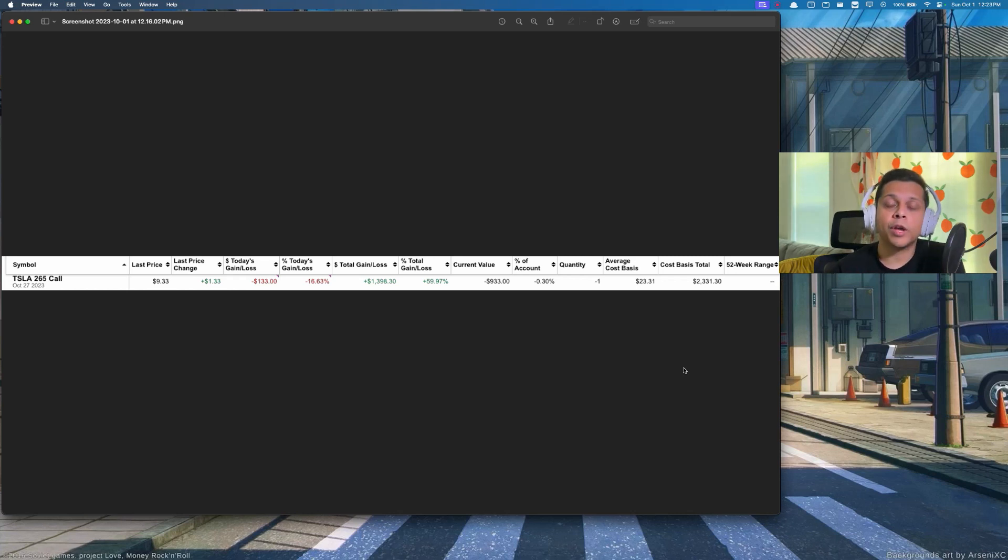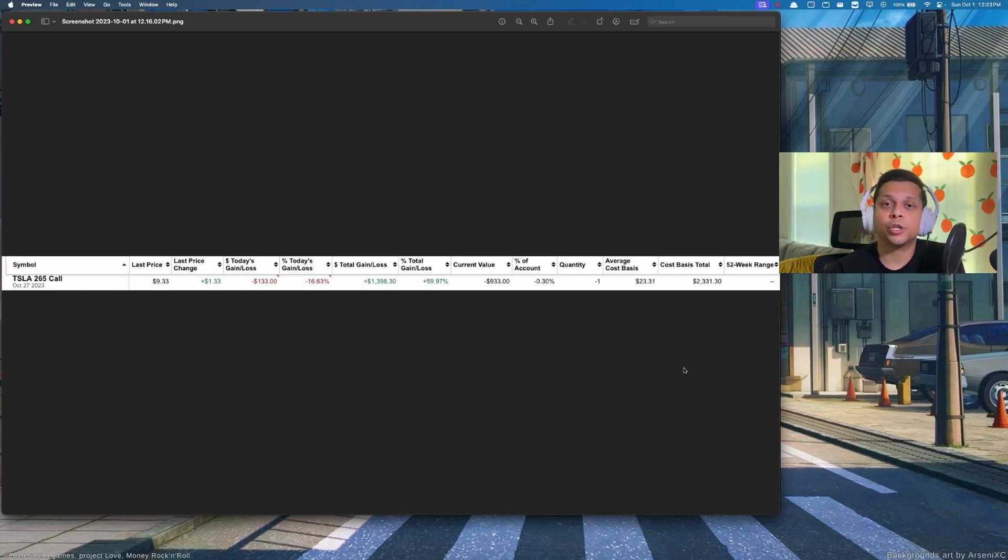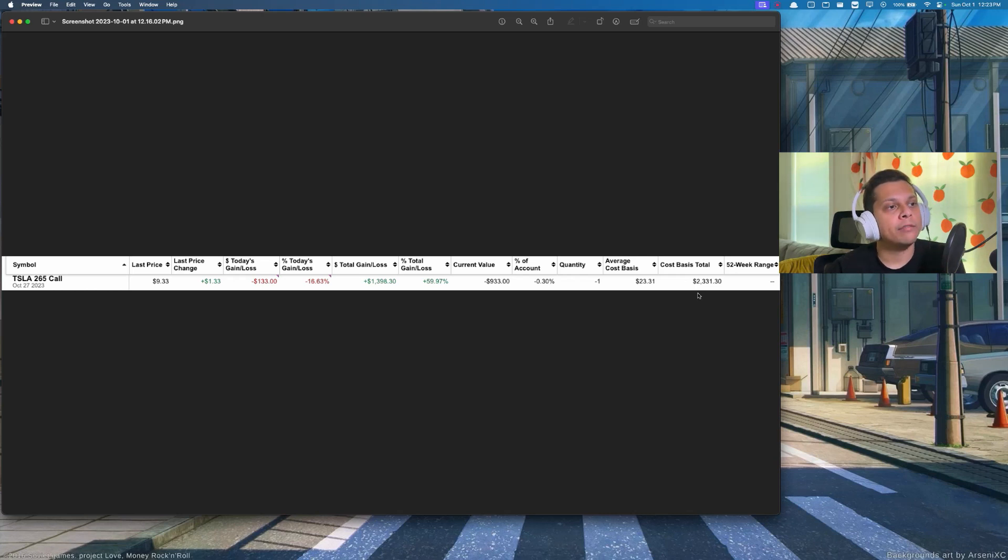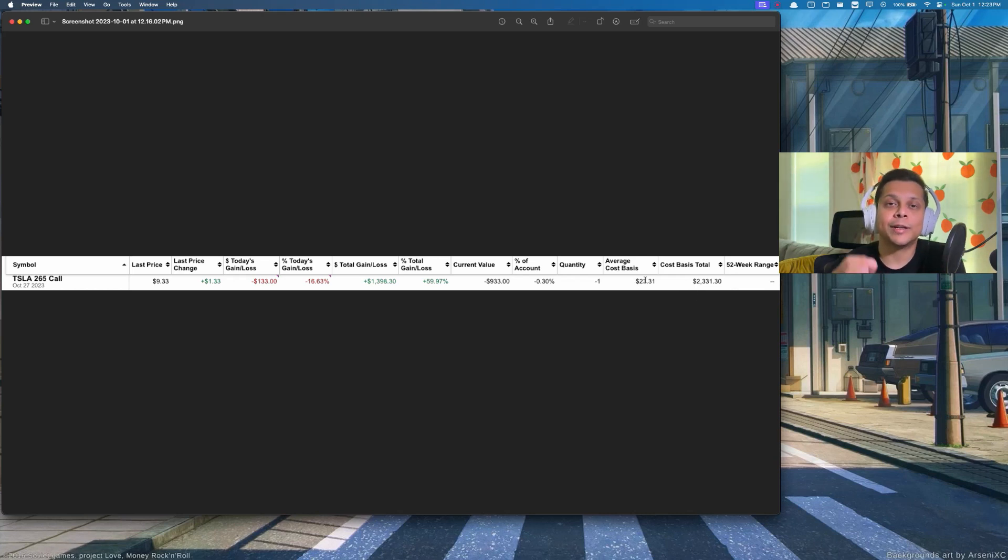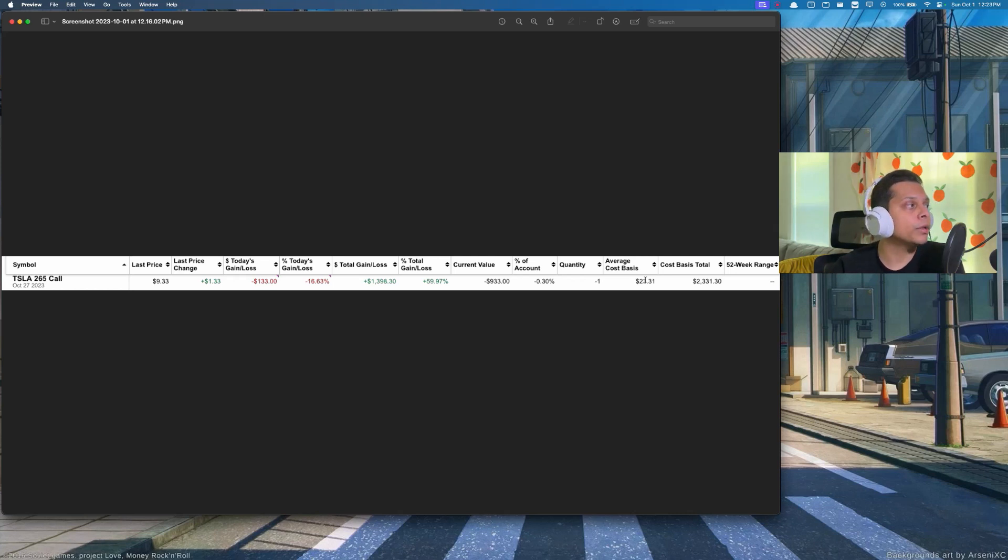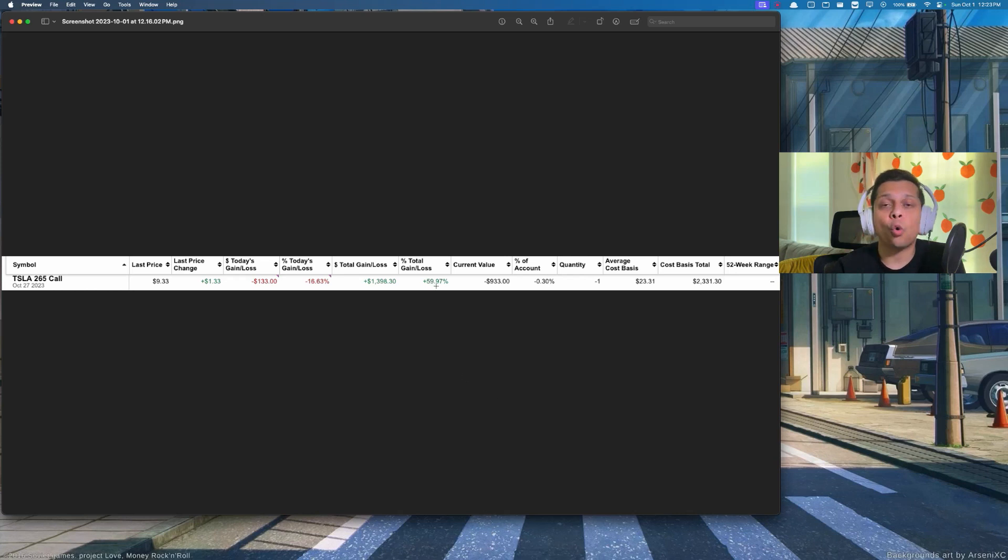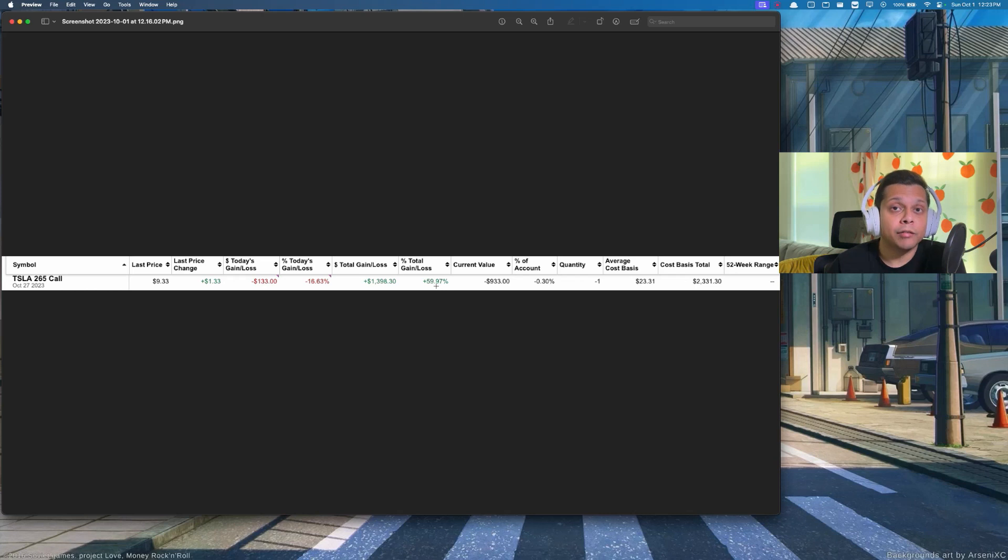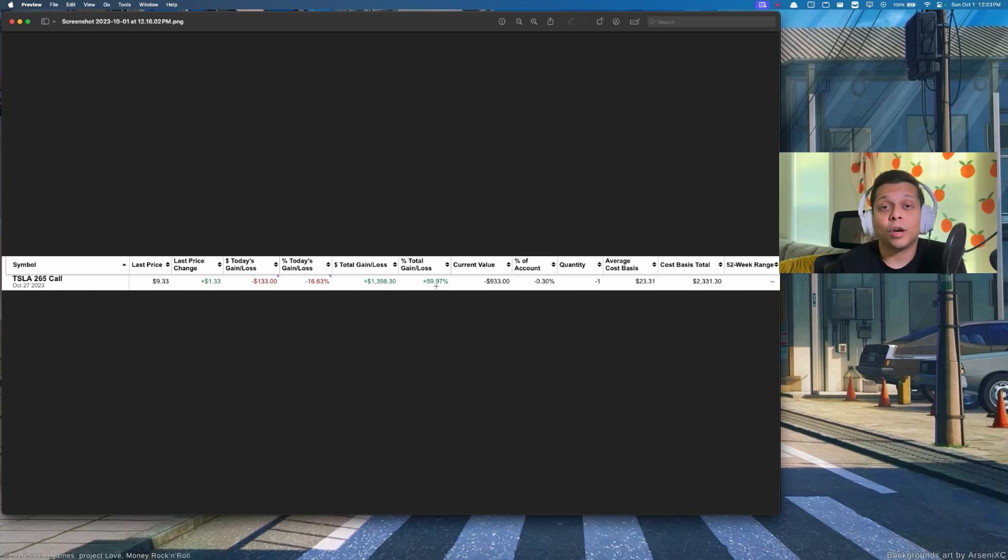The last trade update is on Tesla, where we are running a $265 call with expiration of October 27th. We have received about $23.31 per share, so that leads to about $2,331 in premium on this particular trade. We are up 60% almost. As Tesla reports their delivery numbers next week, and if the delivery numbers are down, we could see Tesla stock going down even further, and that is going to increase our total gains for this contract.